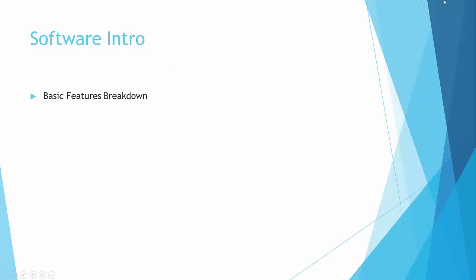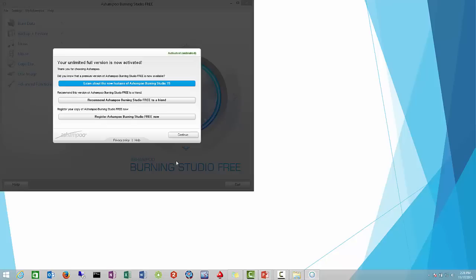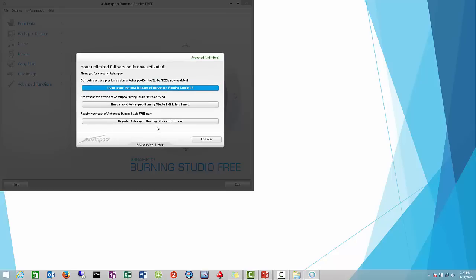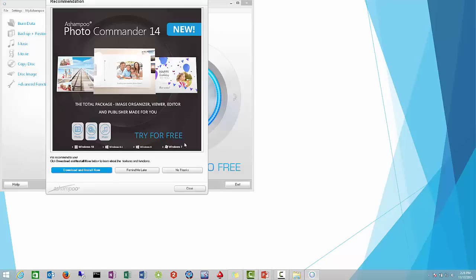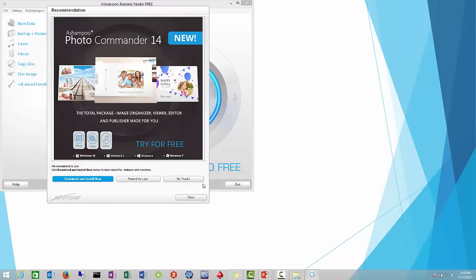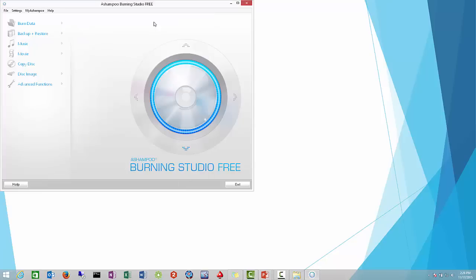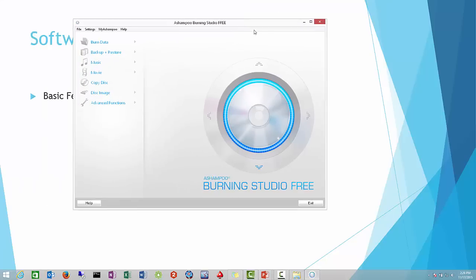So now we're going to be covering the basic features and breakdown of the software. Every time you open up the software, it's going to ask you about unlimited version activated, which is for free. You can either register or you can just go ahead and continue. This will come up pretty much every time. You just do no thanks and you're ready to use the software.